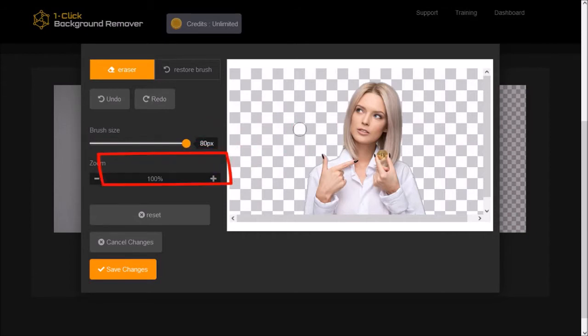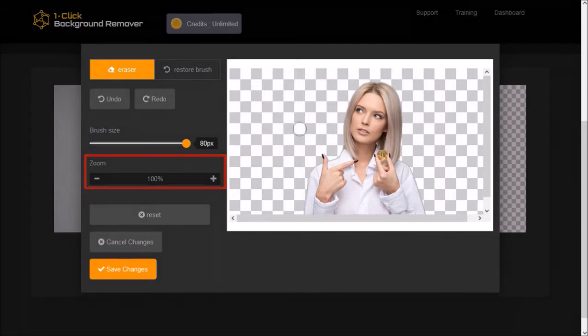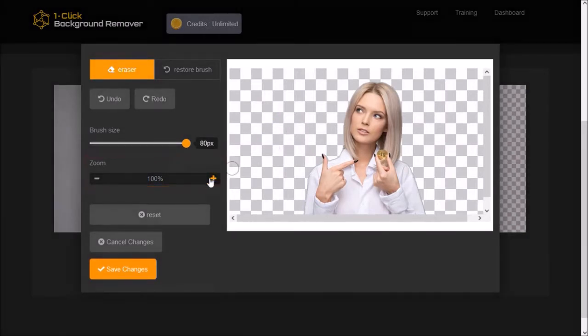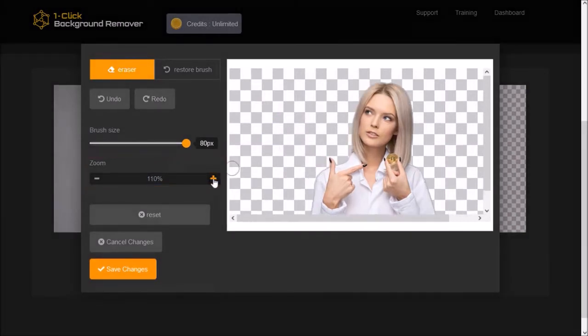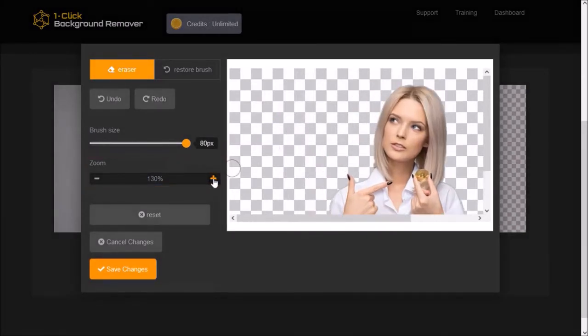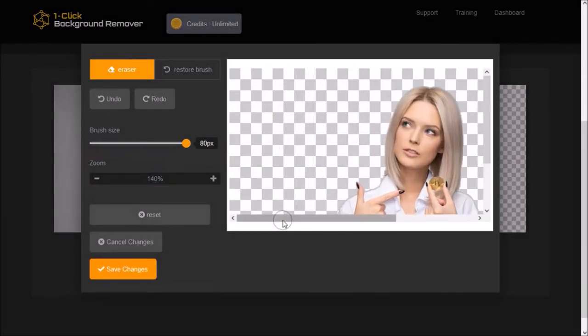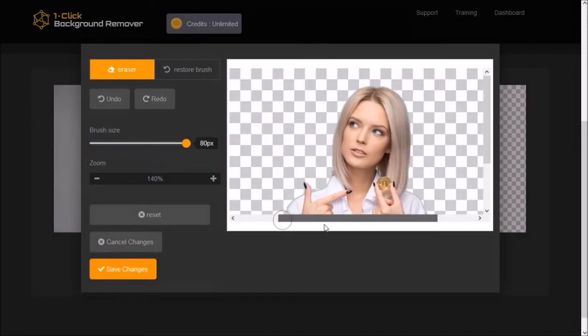You can use the zoom tool to zoom in and zoom out of the image. For example, I can use the plus button to zoom in and then adjust the position using the scroll bars.